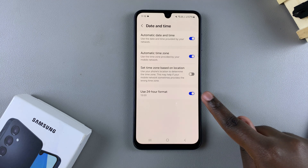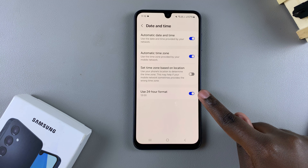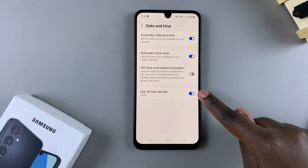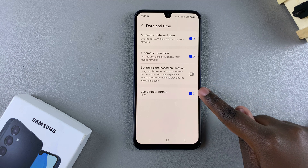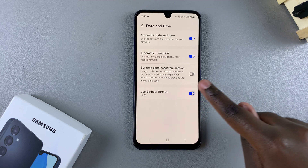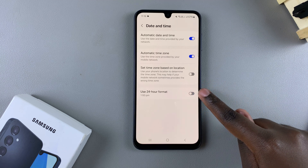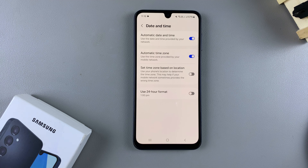So it's up to you to decide if you want to have this enabled to use the 24-hour format, or to have it disabled and use the AM PM system.